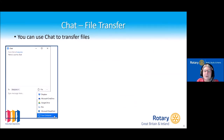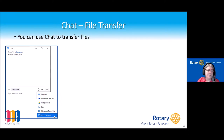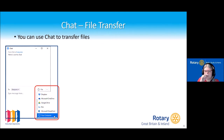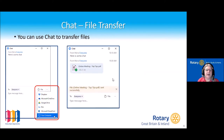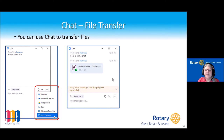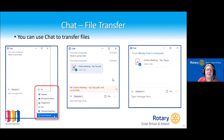You can use the chat to transfer files — click where it says 'file' and that gives you options to select from your OneDrive, Google Cloud, or your computer. As the host, you'll get a message to say the file has been uploaded successfully, and then the attendees will see that in the chat.